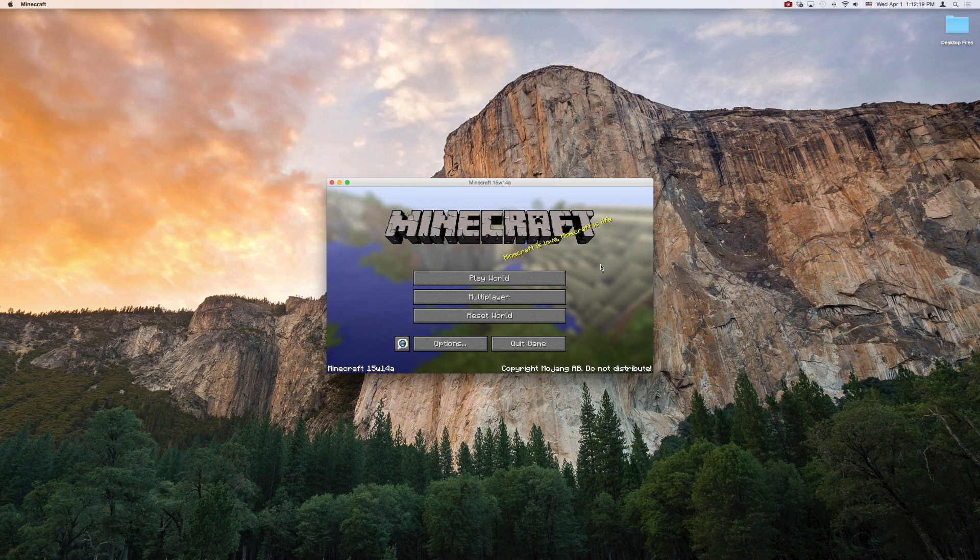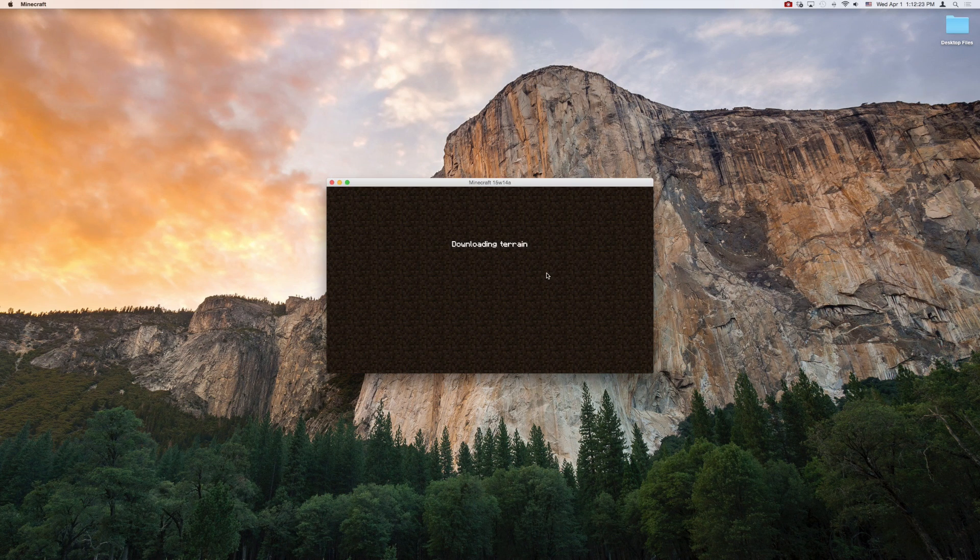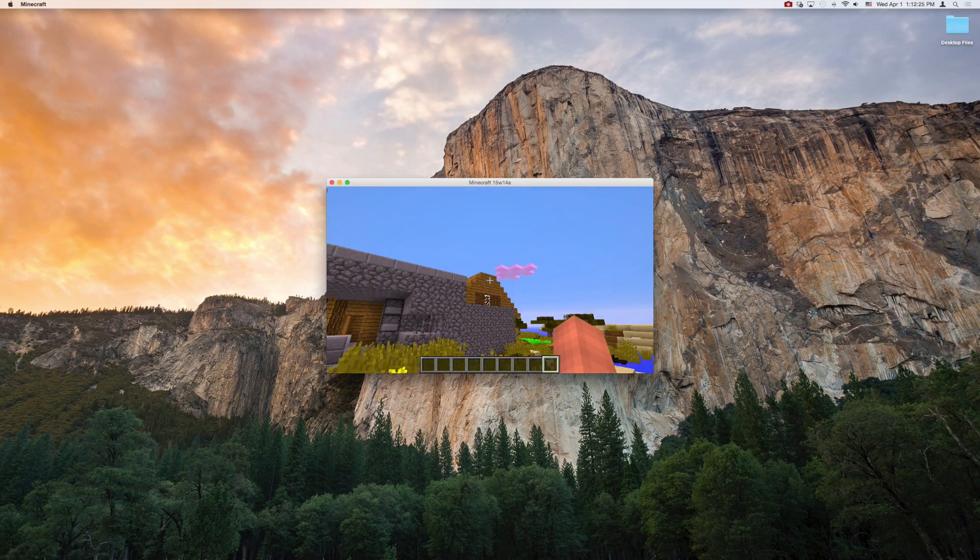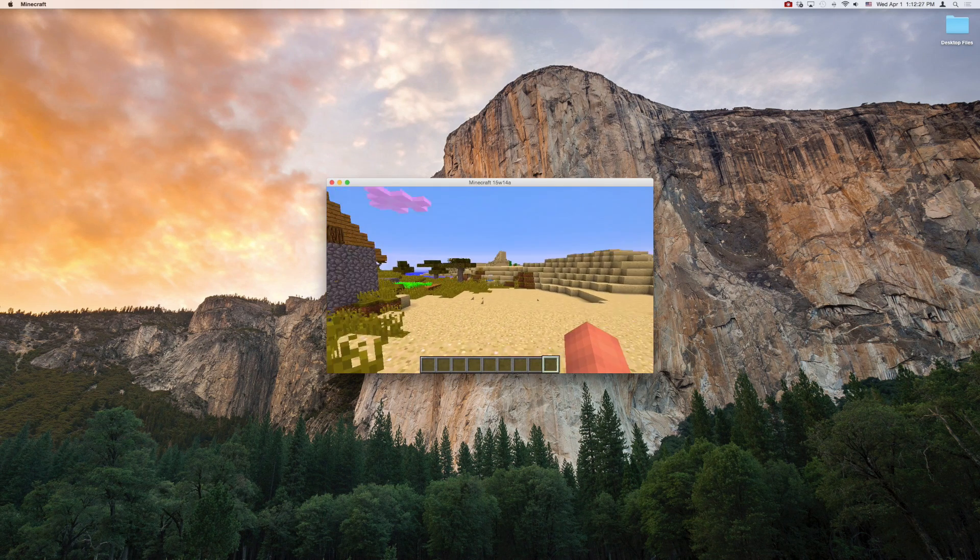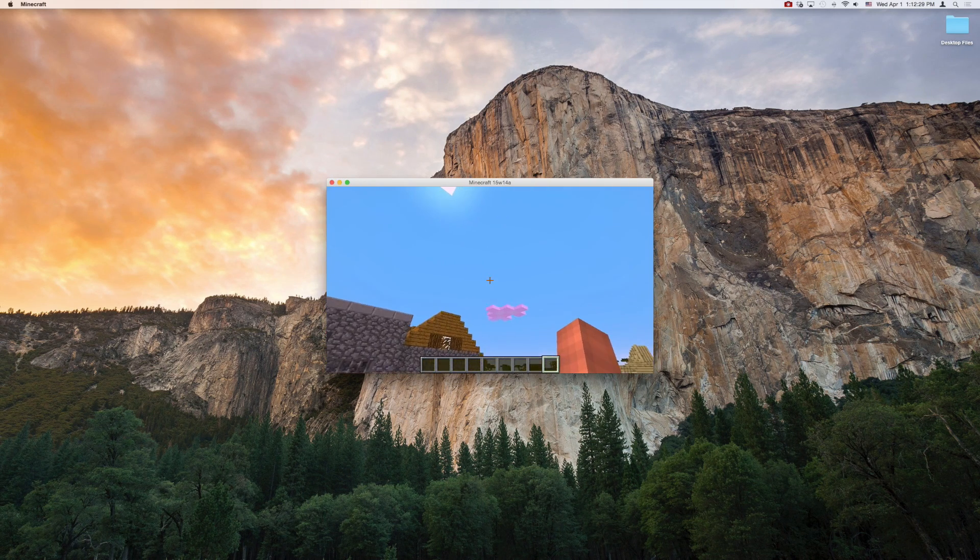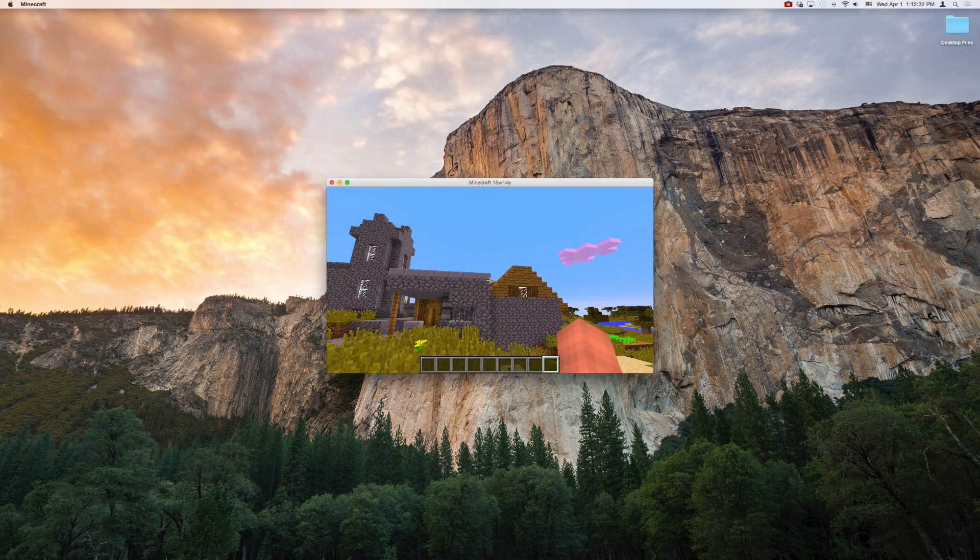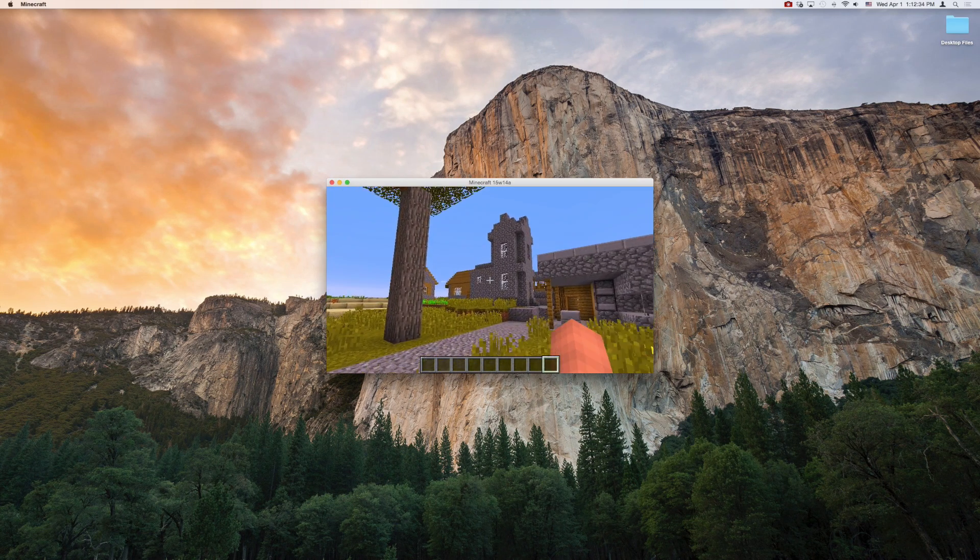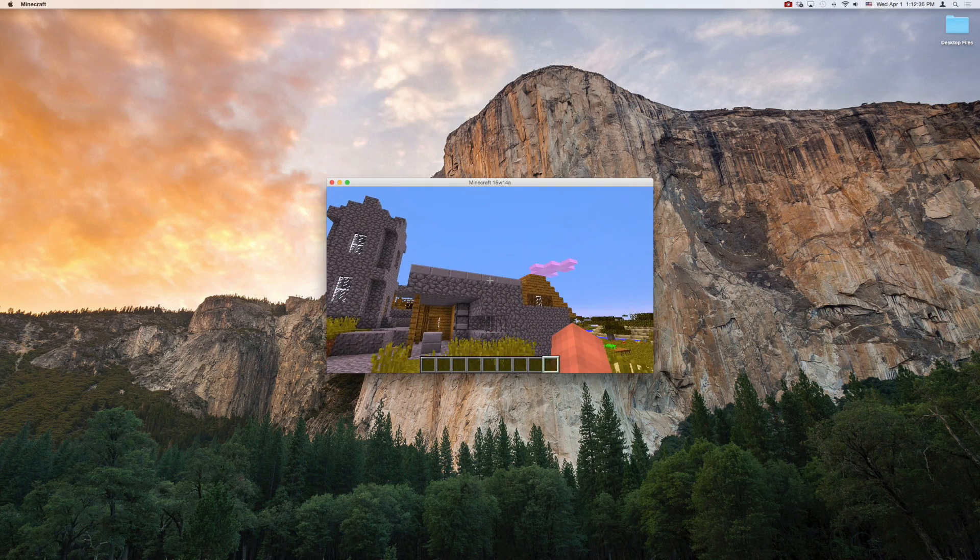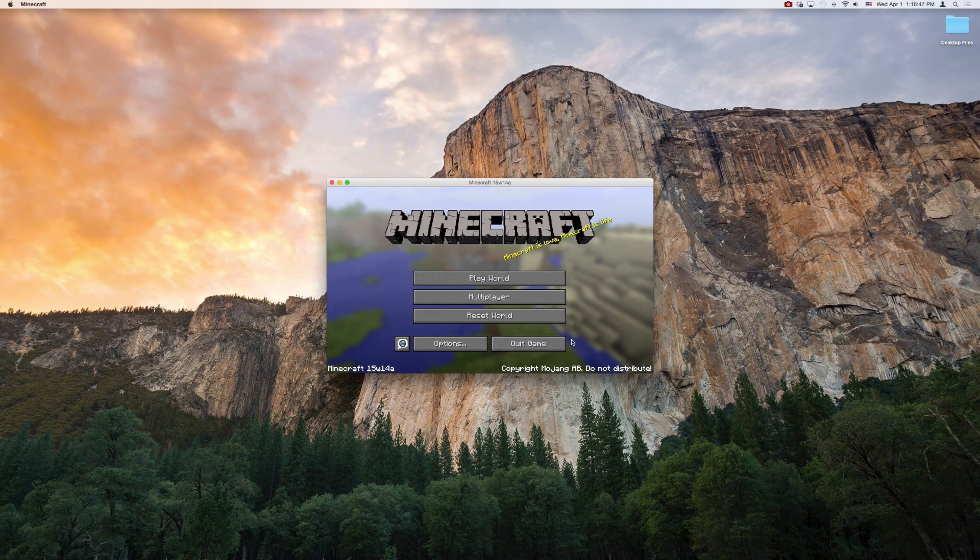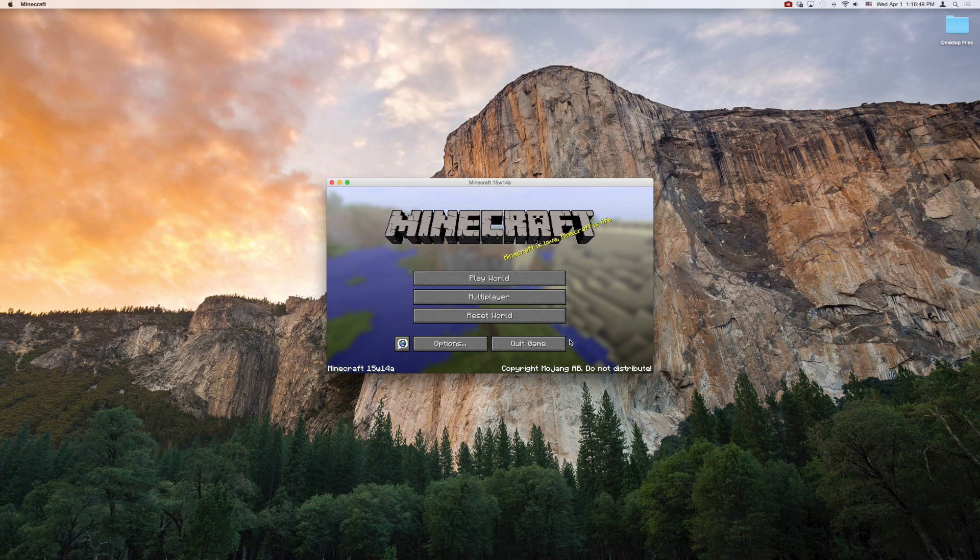Just to show you that I have already went ahead and created that world, and this is what it looks like. This is the regular world that generated when I just started a new world a few minutes ago, and this is the Snapshot. I want to replace this with one of my own worlds though, so I'll show you guys exactly how to do that right now. The very first thing that you want to do is go ahead and quit the game.